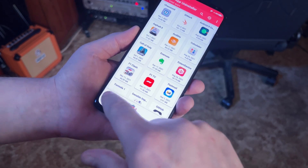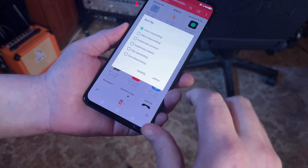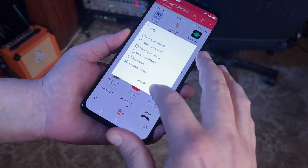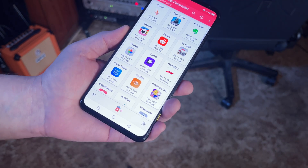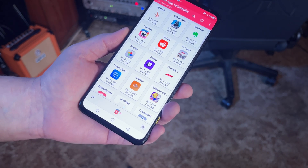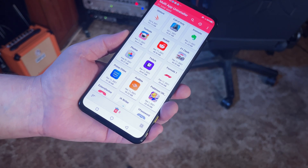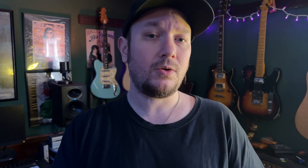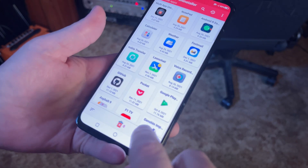By pressing the sort icon at the bottom left of the screen, you can choose to display your apps in either descending or ascending order by name, size, or install date.